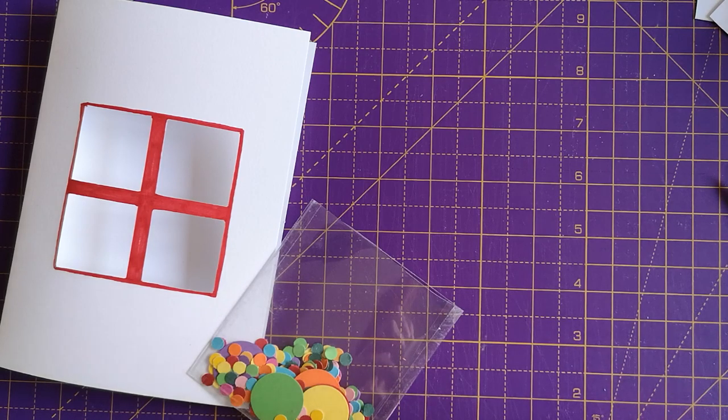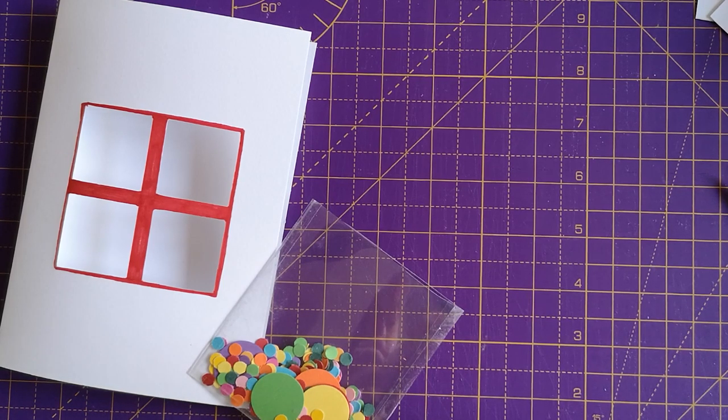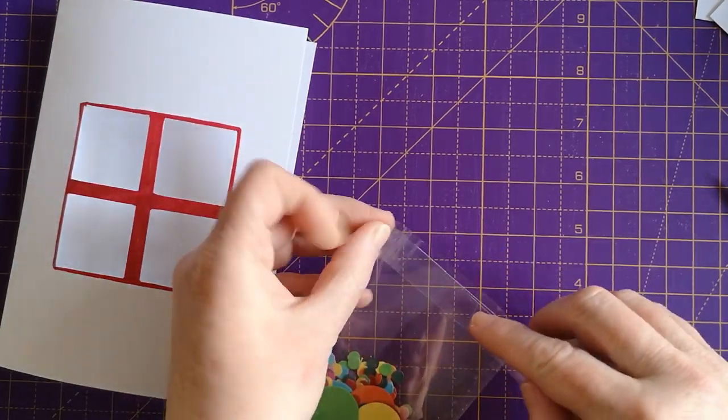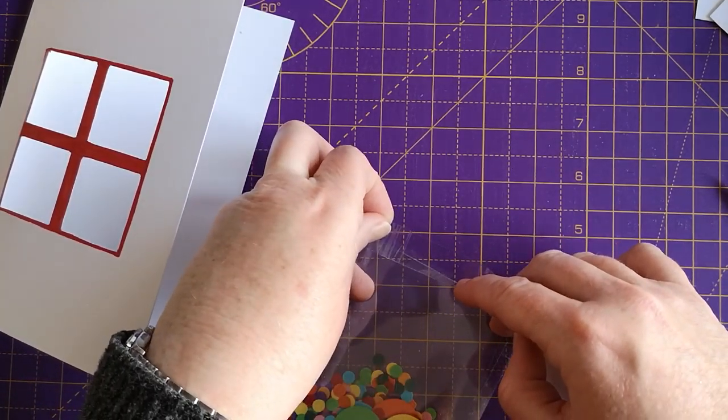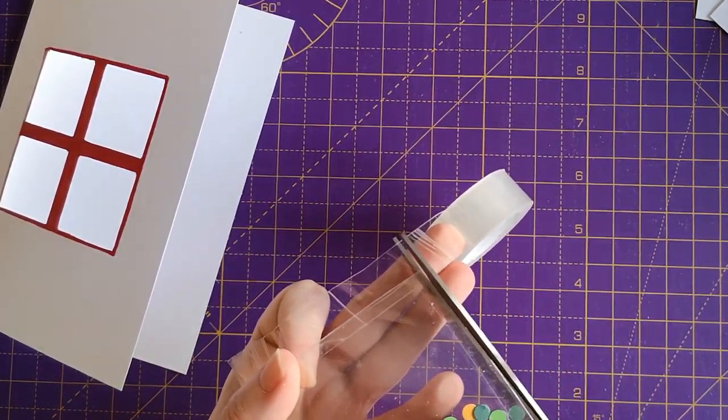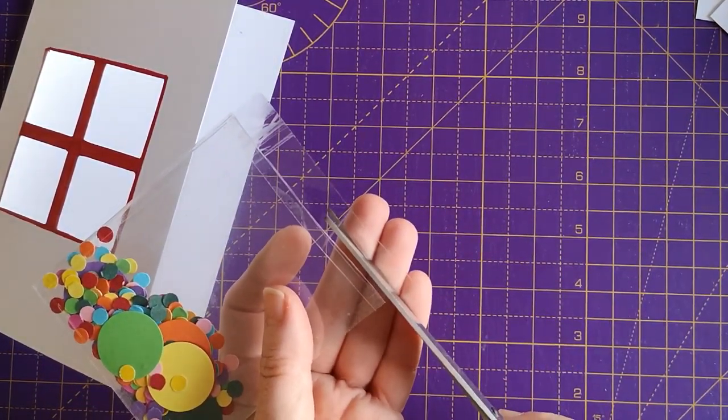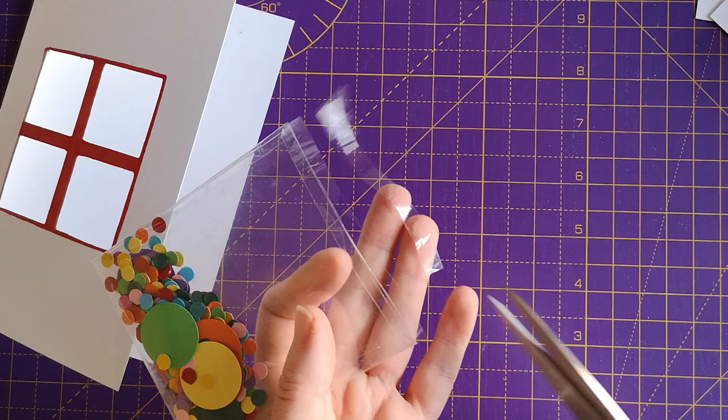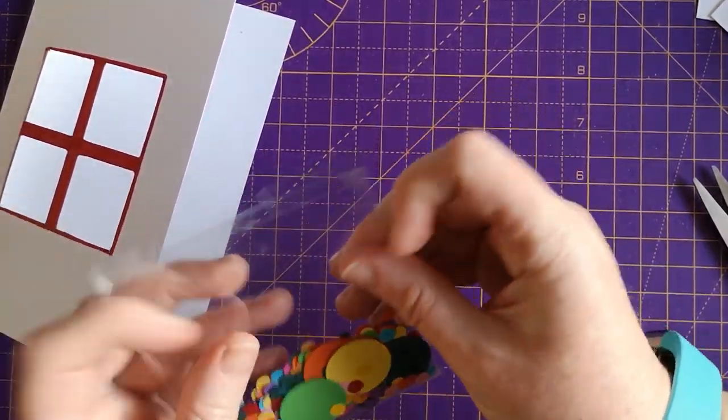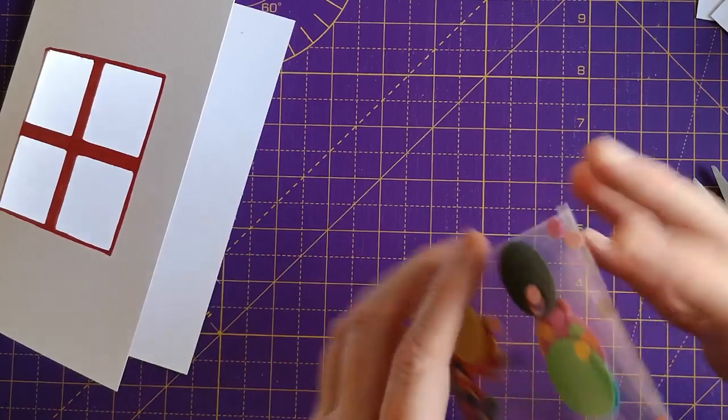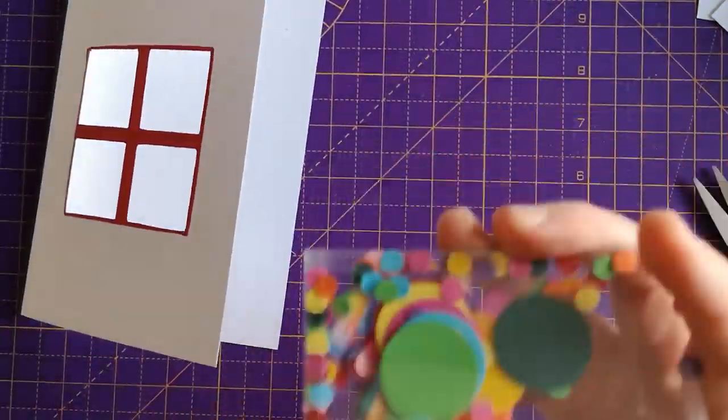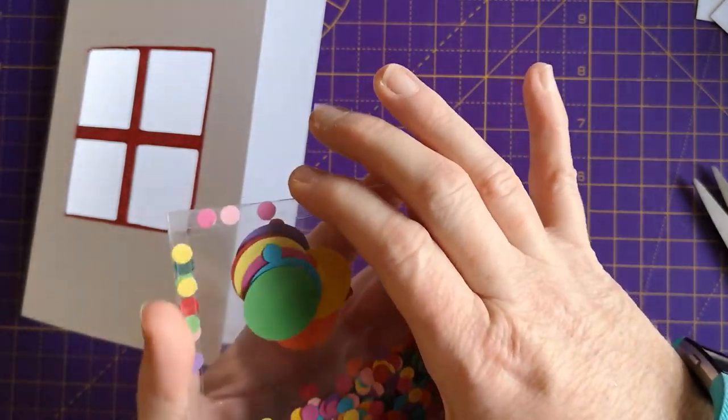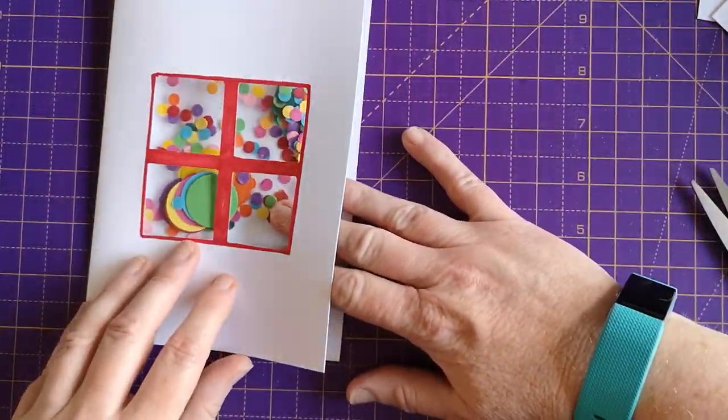So there's my filled pocket. I'm going to now seal the final side in the same way as I did before, still making sure that I don't have my tape too far on. Give your little window a shake. Those should look like confetti inside.